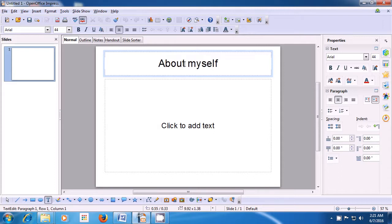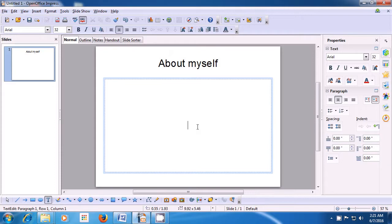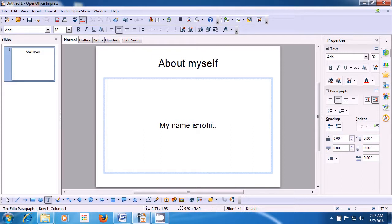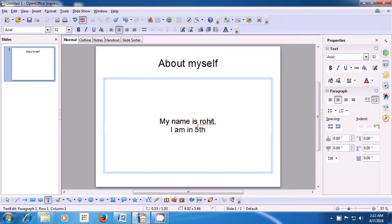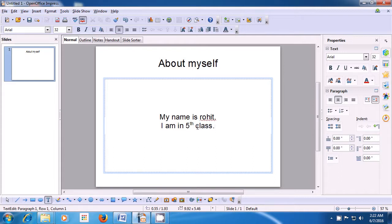Next, take the cursor to where it says 'click here to add text', click there and start typing using the keyboard. You can type your name — for example, we are typing 'My name is Rohit'. Then when we want to go to the next line, we press Enter from the keyboard. Now let us type another line: 'I am in class 5' or 'I am in 5th class'. Put a full stop at the end of the line, and then press the Enter button on the keyboard to come to the new line.